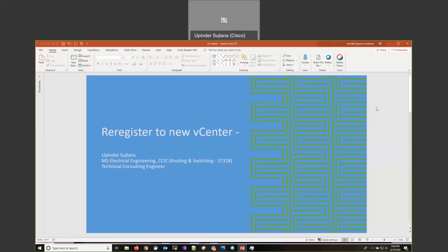Hi, this is Vindu Sujlana with Cisco, San Jose, California CX storage team. In this video, I shall demonstrate re-registering the HyperFlex cluster to a new vCenter.